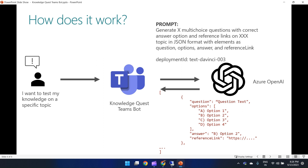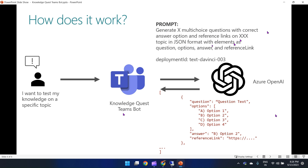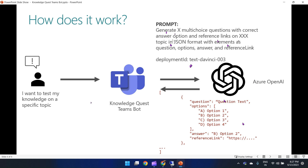The user starts interacting with the Knowledge Quest Teams bot by asking to test their knowledge on a specific topic. The bot then makes a call to Azure OpenAI using an npm package called 'openai'. A prompt is generated such as: 'Generate this many multiple-choice questions with correct answer option and reference links on the given subject in a JSON format with elements such as question, options, answer, and reference link.' The deployment ID used is text-davinci-003.